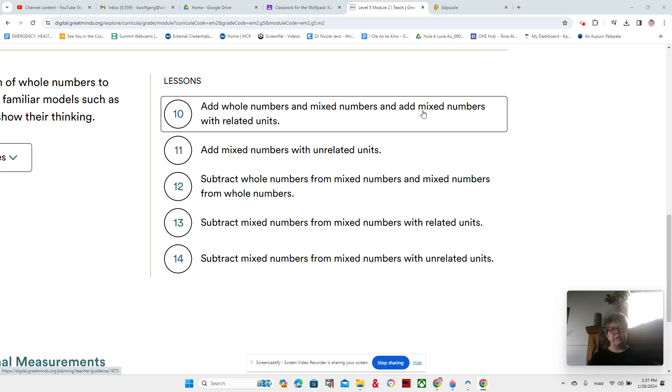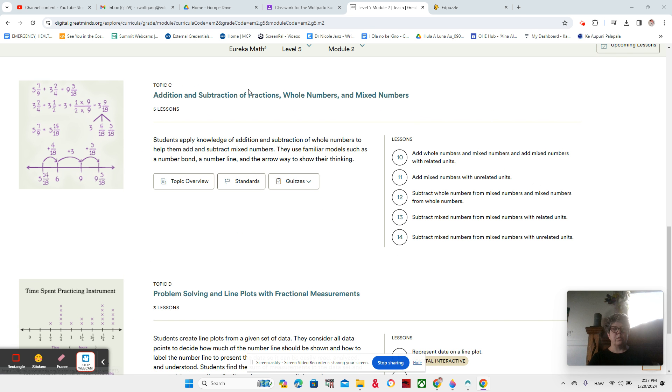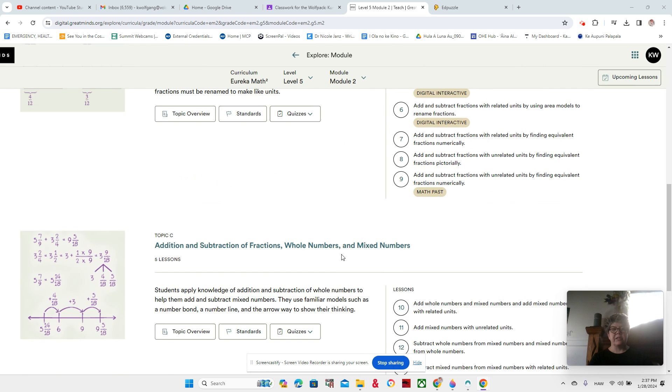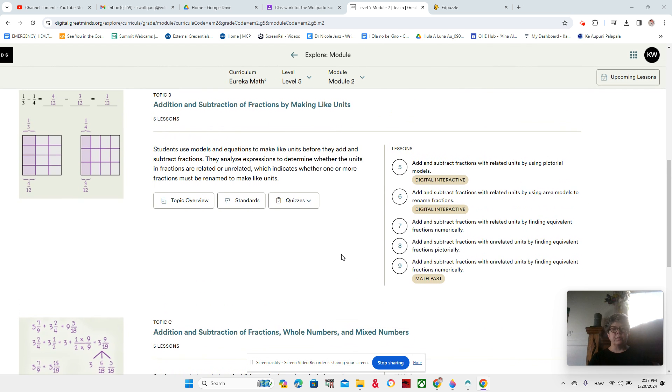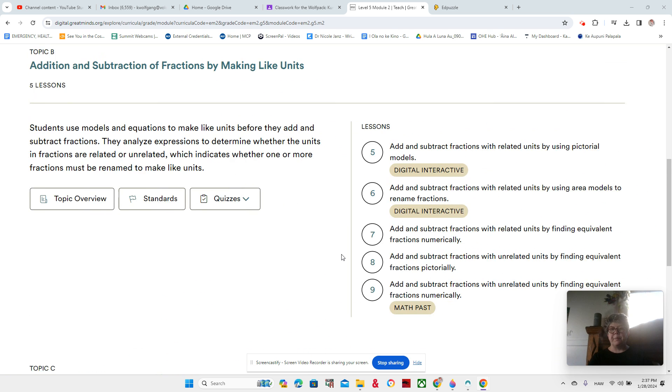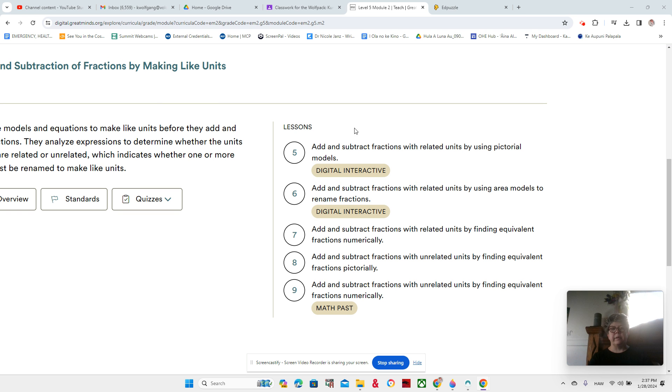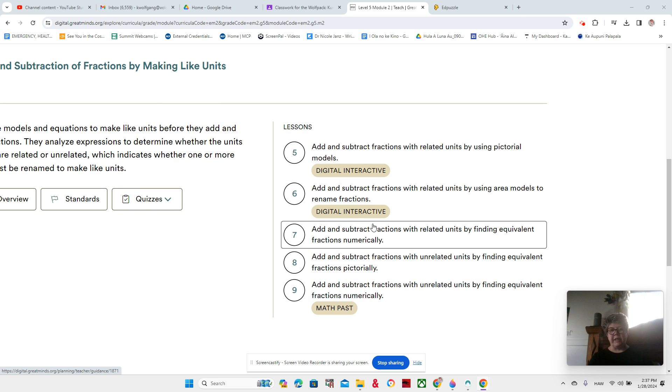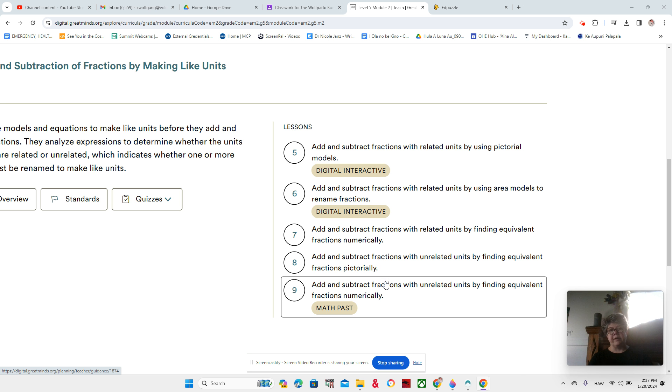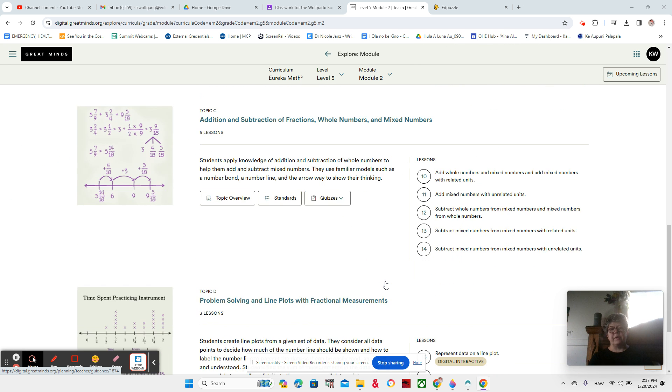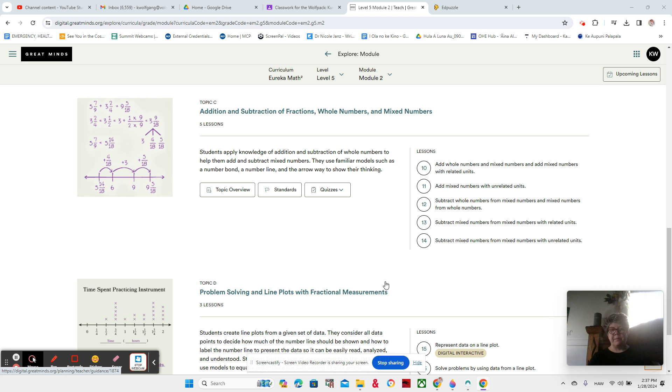So you should be noticing that this whole Topic C is Addition and Subtraction, where we're using Whole Numbers and Mixed Numbers. So we're really firming up that understanding of adding and subtracting fractions that you worked on in Topic B, where we were just adding and subtracting like and related and unrelated and unlike fractions. So now we're doing the same thing, except now we're having mixed numbers and whole numbers.